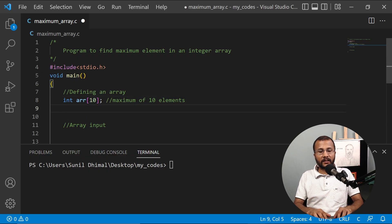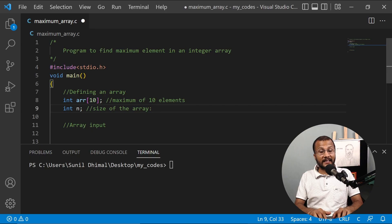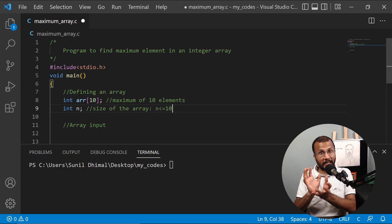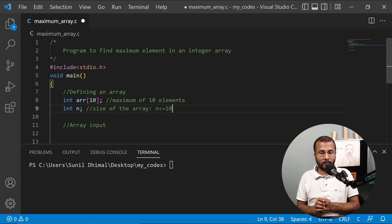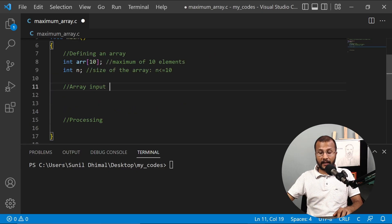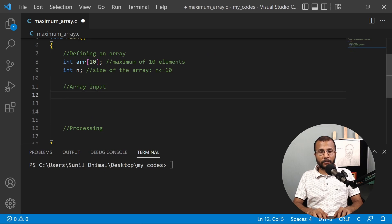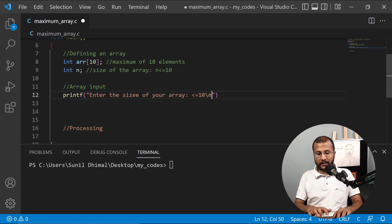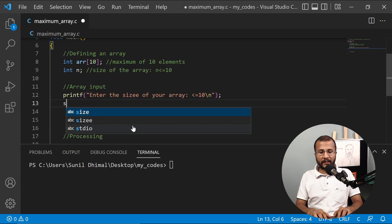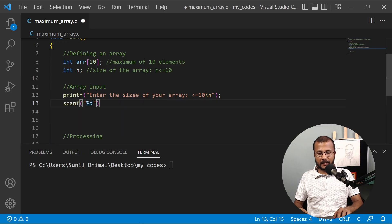I'll ask the user for the size of the array. Let's say n is the size of the array. This size n must always be less than or equal to 10, because the maximum capacity of my array is 10. So I'll write a printf to prompt the user: enter the size of your array, let the size be less than or equal to 10. Then I take the array size using scanf with %d into n.